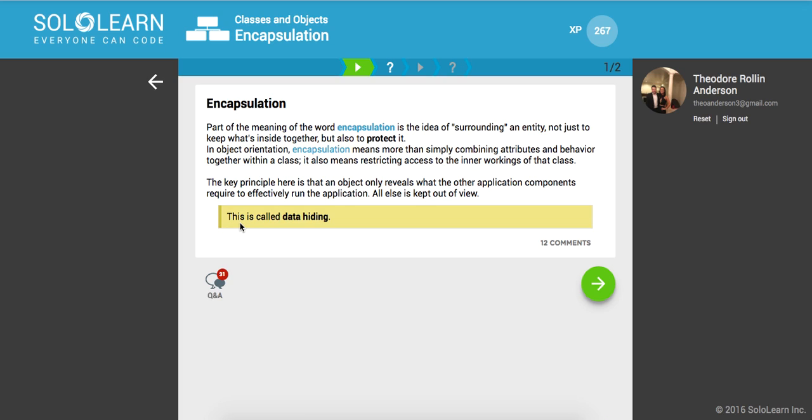And the key principle here is an object only reveals what the other application components require, what they need. All else is kept private. This is called data hiding. It's a very popular principle in software development.